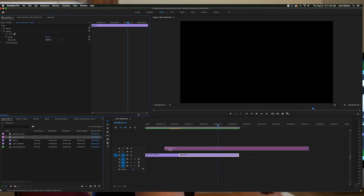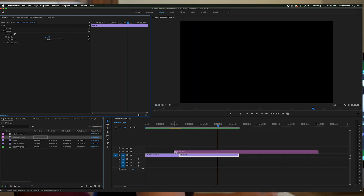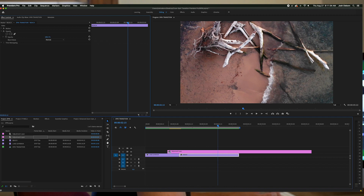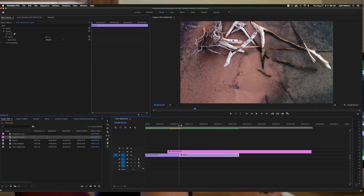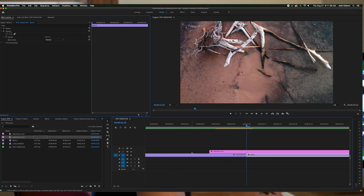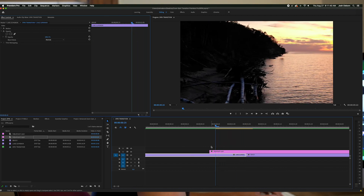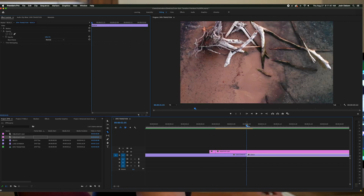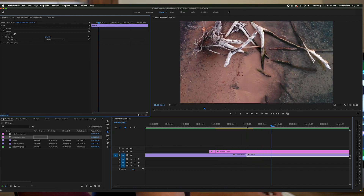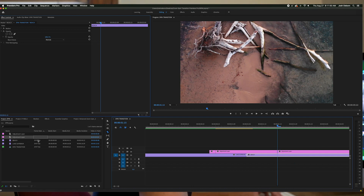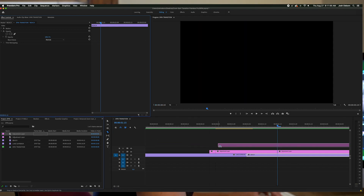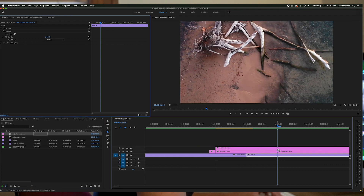You can make this transition however long you want, but 20 frames is the sweet spot. To get 20 frames, put your cursor at the seam of your two videos and hit the left arrow key ten times. Use the cut tool and cut there. Do the same thing on the right side so you have your full 20 frames. Now place the second adjustment layer on top of the first and cut off any excess you don't need.